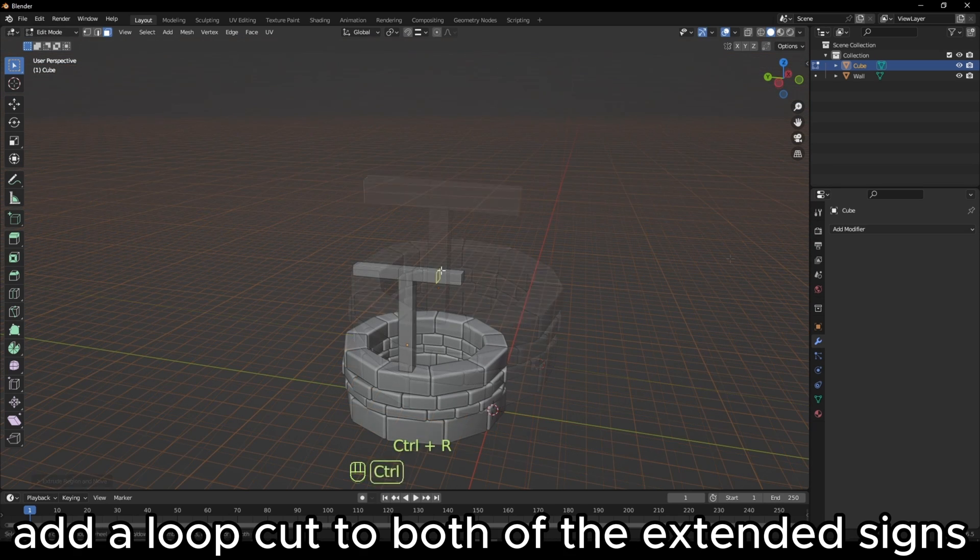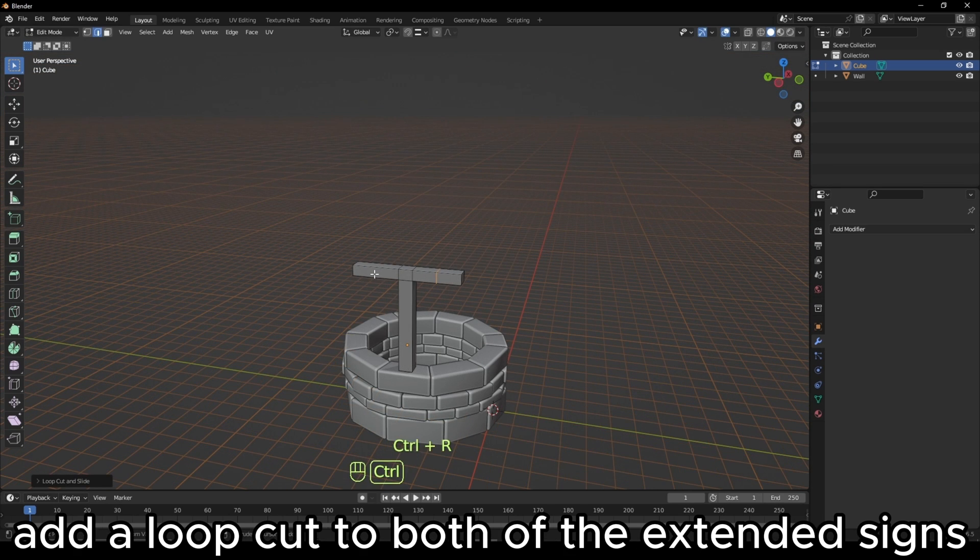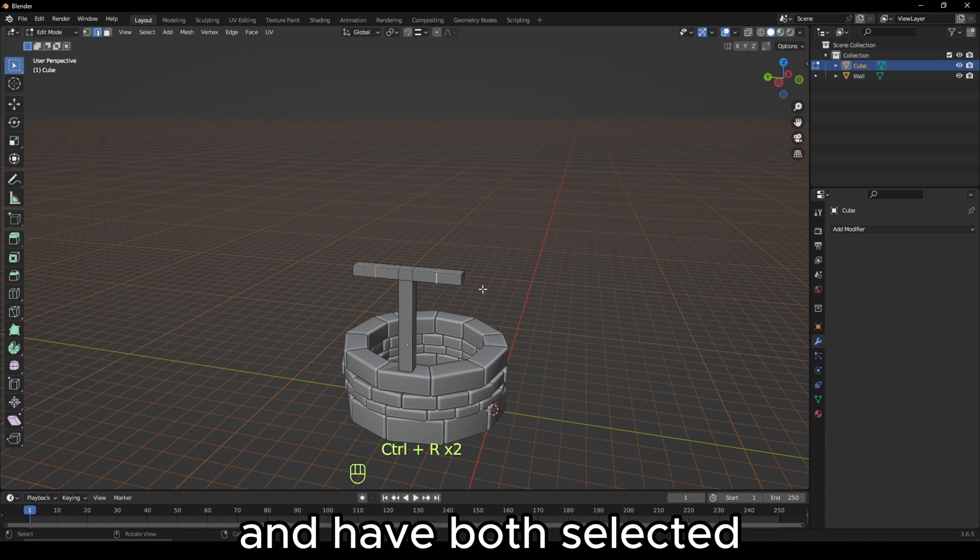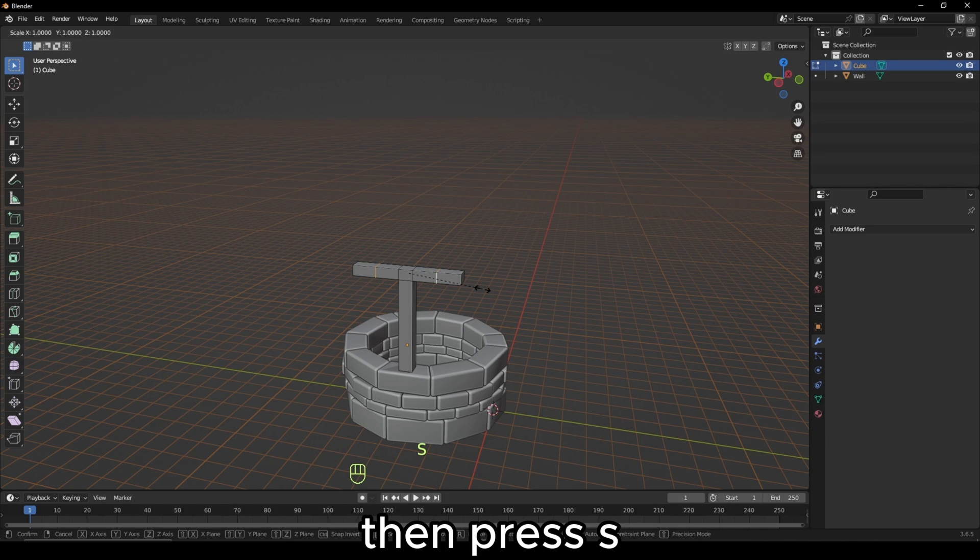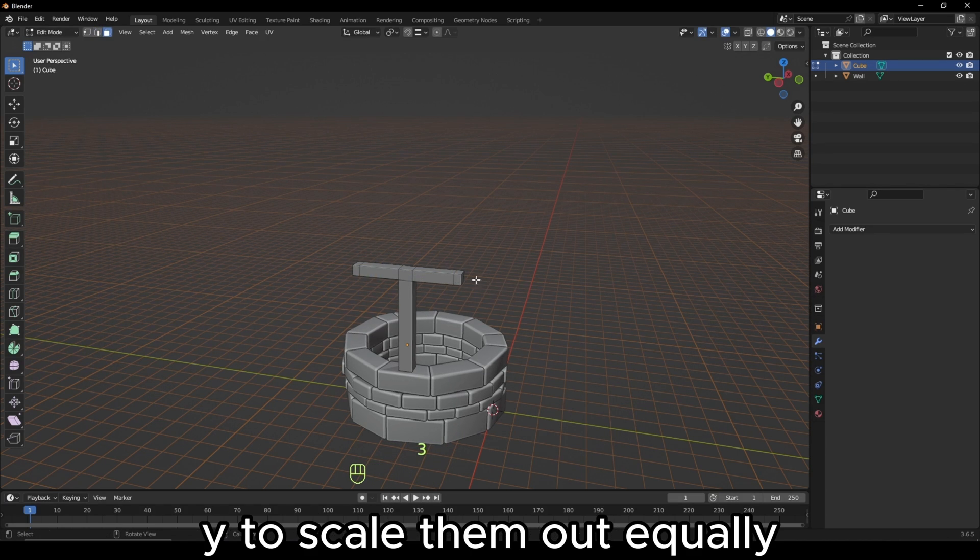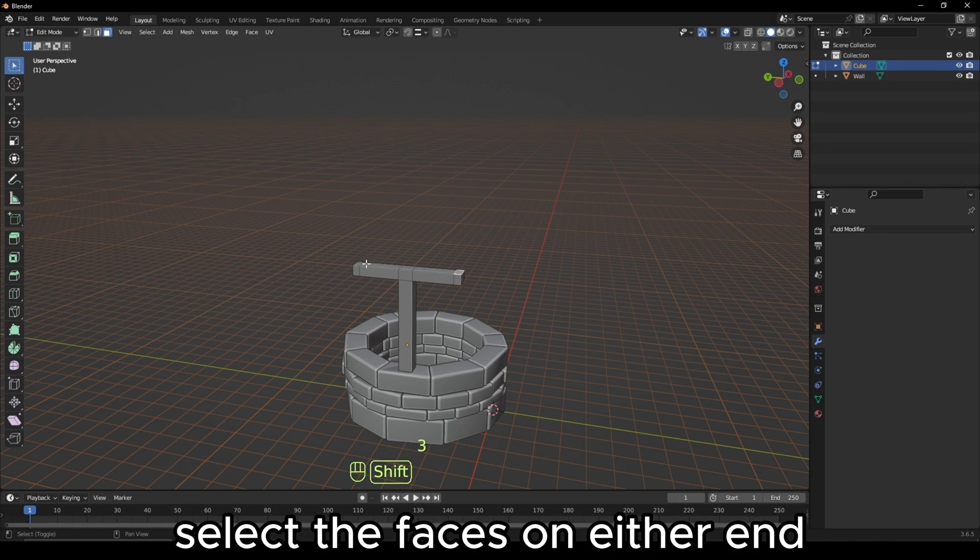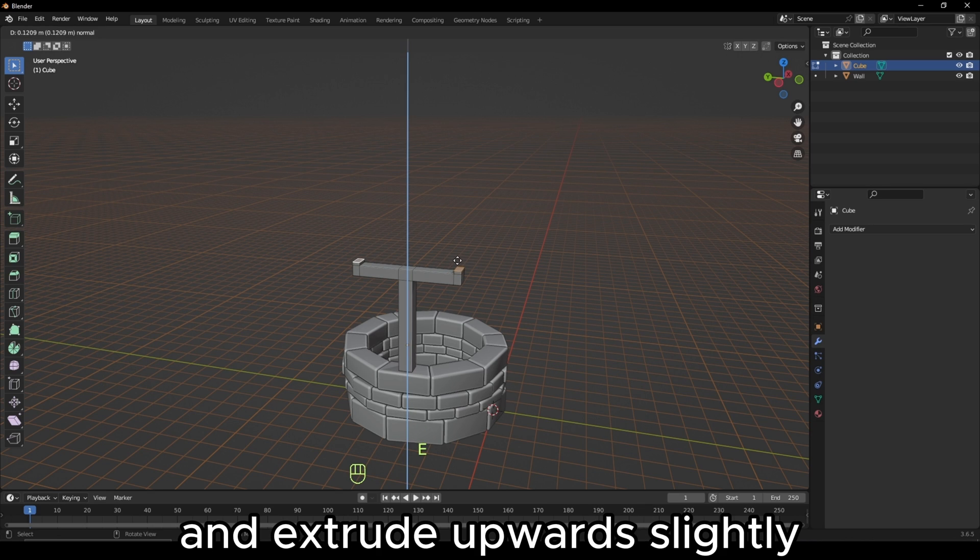Add a loop cut to both of the extended sides, I have both selected. Then press S and Y to scale them out equally. Select the faces on either end and extrude upwards slightly.